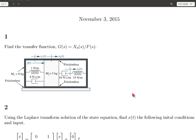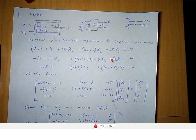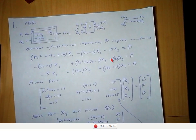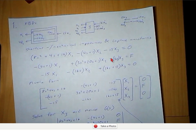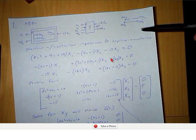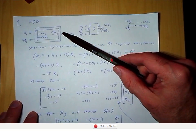So the first problem, we have this translational mechanical system and we're asked to find the transfer function. On the solution, I show the free body diagrams for the three different masses.